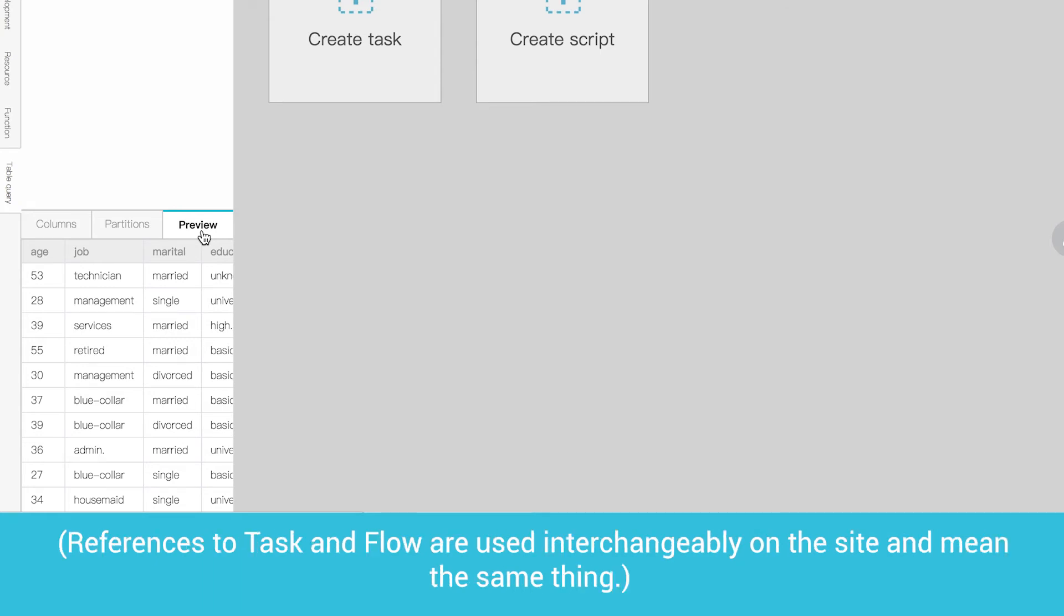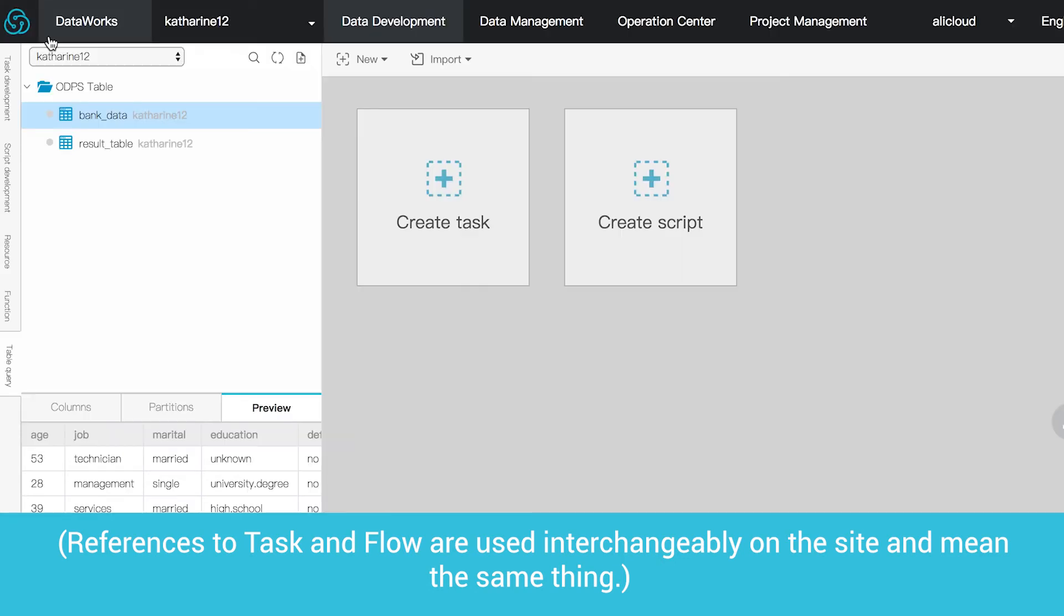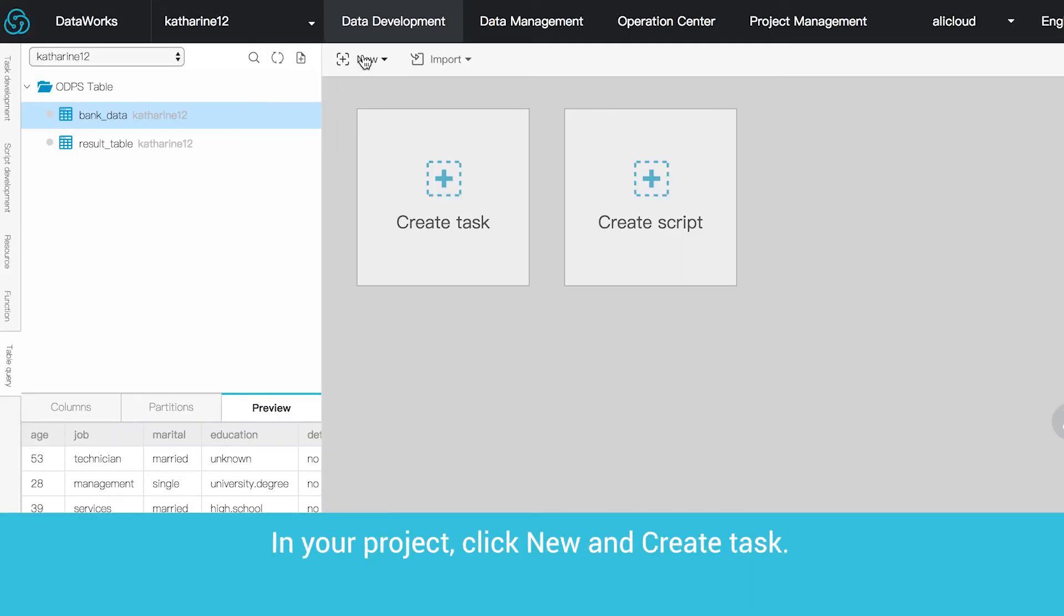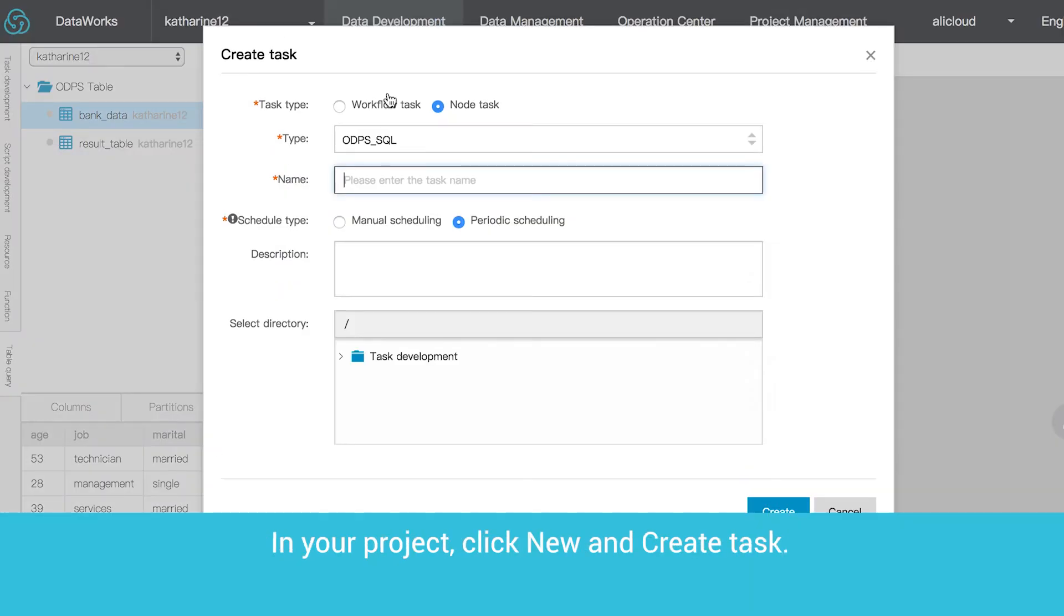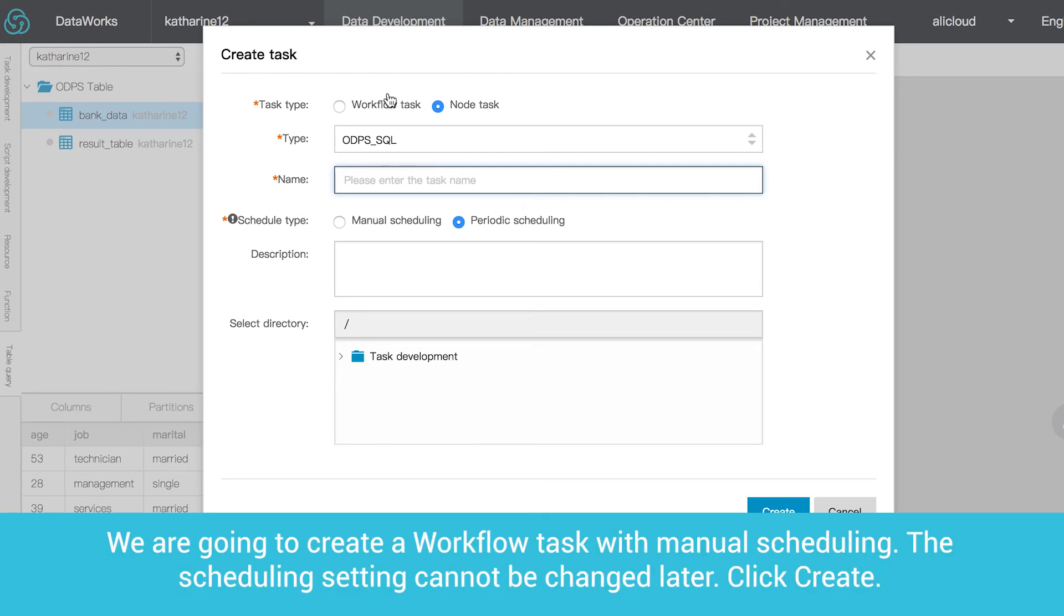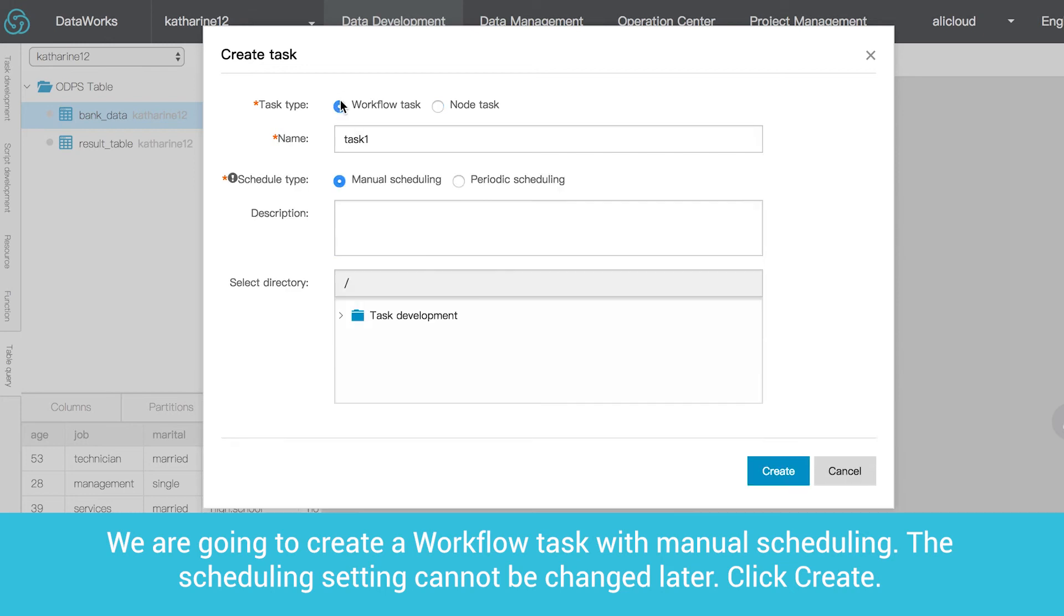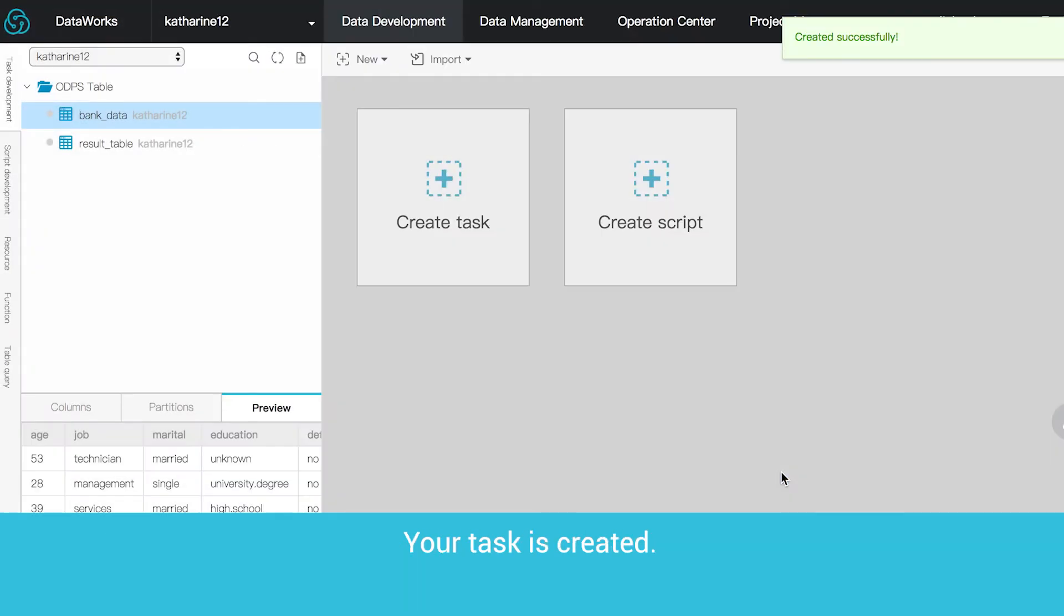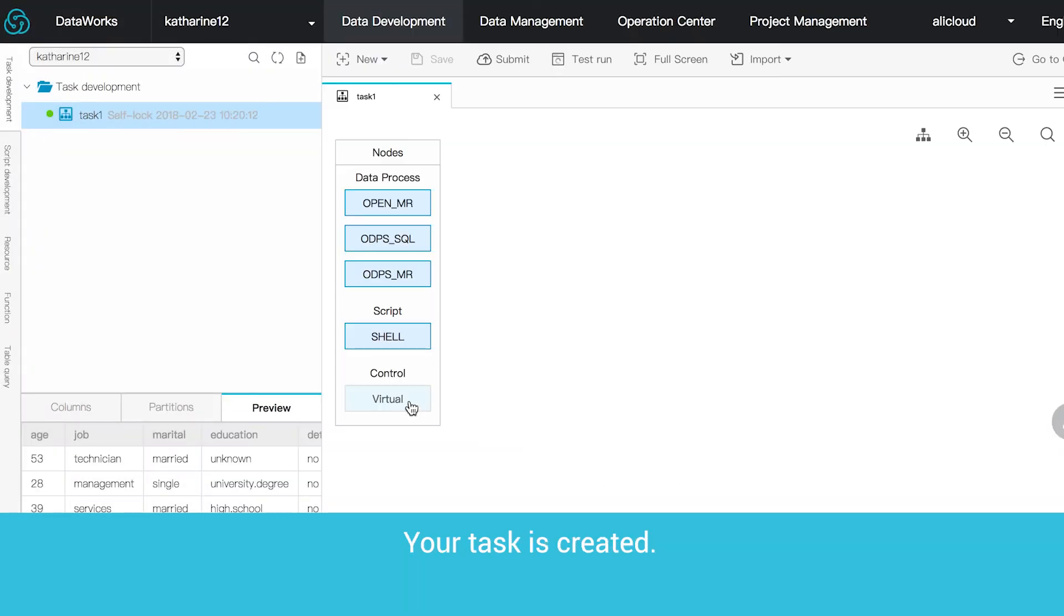References to task and flow are used interchangeably on the site and mean the same thing. In your project, click New and create task. We are going to create a workflow task with manual scheduling. The scheduling setting cannot be changed later. Click Create. Your task is created.